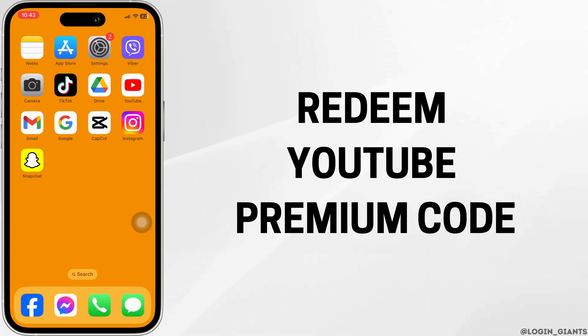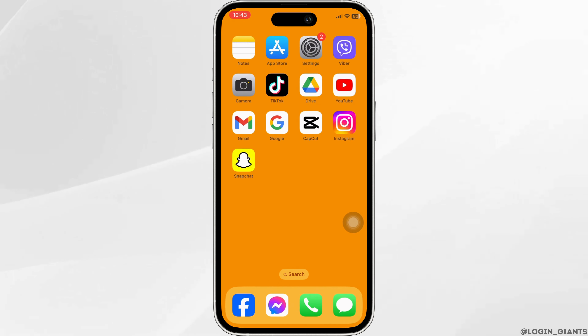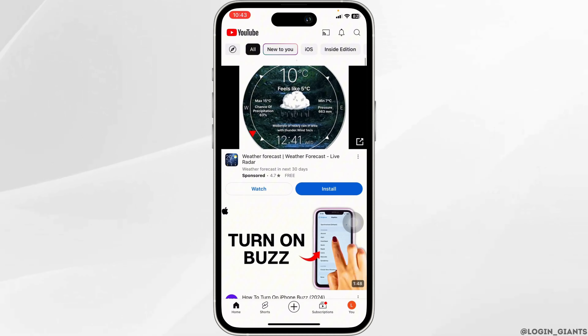How to redeem a YouTube Premium Code. Launch your YouTube app. You will land on the home page.